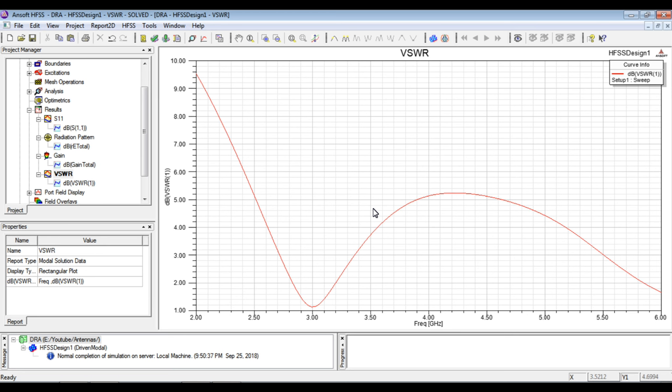So this is the difference which we observe in S11 and VSWR. Otherwise most of the time they are quite the same curves, giving the same kind of information. So here we can see that VSWR shows us the true behavior. Here we have a lesser bandwidth with respect to the 3 dB level of VSWR.